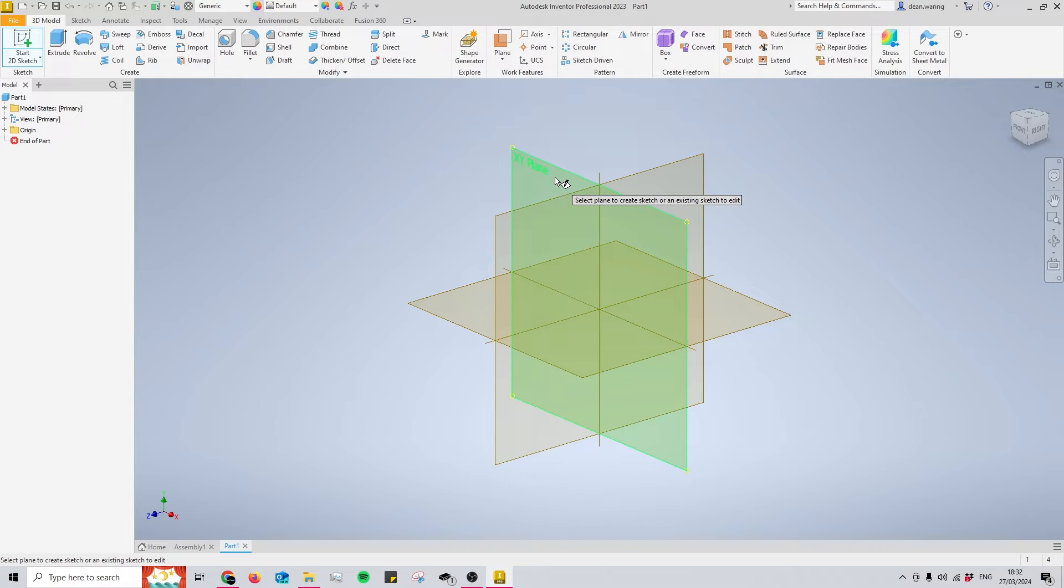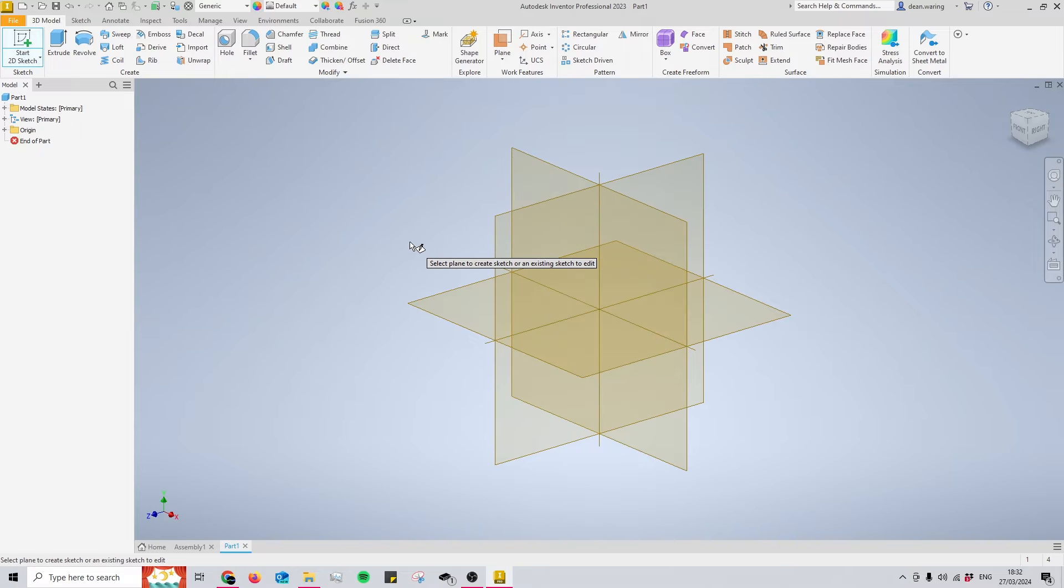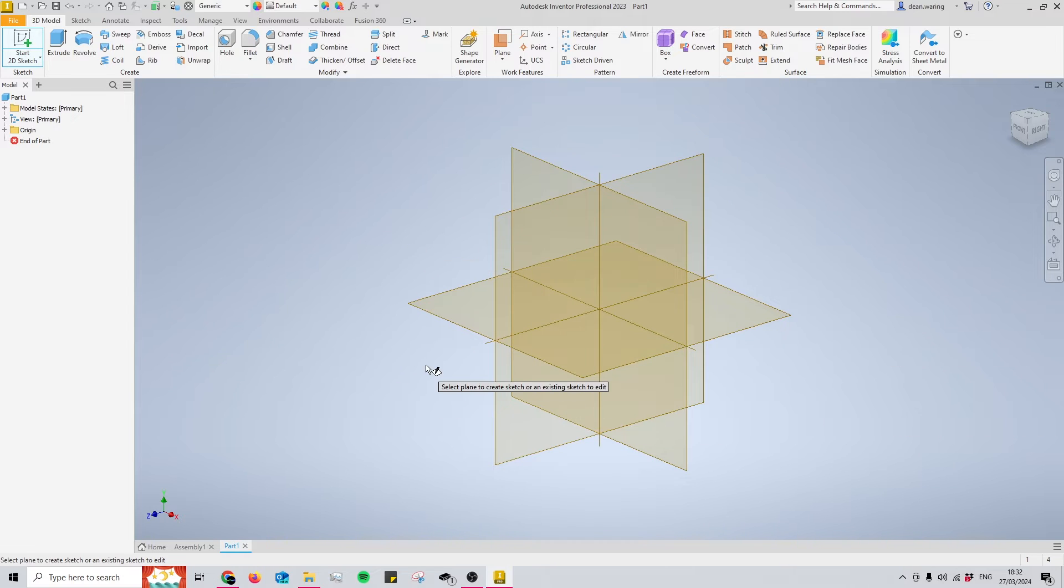So these can be used to start sketches as you likely know, but they can also be used within other aspects of the software, including the assembly environment. Before we move into an assembly, I'd like to touch on what's possible with standalone parts with these planes.